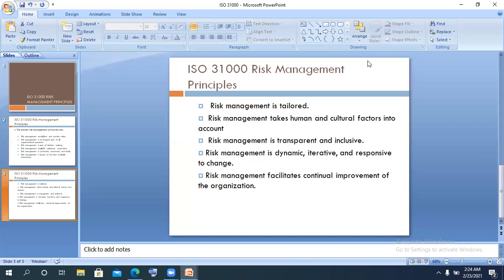The last principle: risk management facilitates continual improvement of the organization. Still talking about the capability maturity model — the final level is optimization. The risk management system matures to a level where it is continually improved, getting better and better. As the risk management system improves, the organization should also improve. There must be alignment between the risk management system and the business, so that improvement in risk management processes translates into improvement in business processes and the achievement of organizational goals.